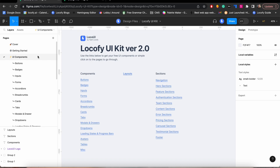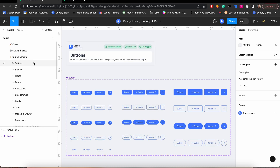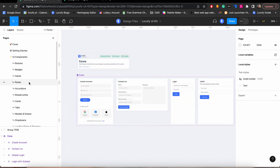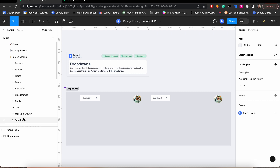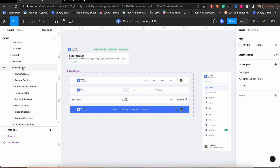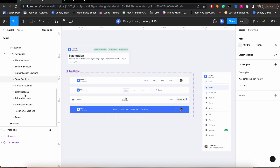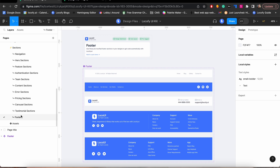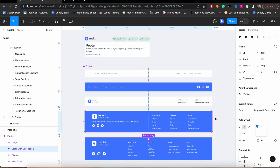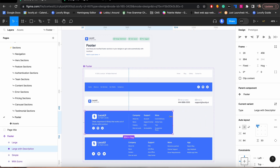In this UI kit you will find different types of pre-made components including buttons, forms, dropdowns, as well as page sections such as navigation bars and footers. These components are responsive out of the box and follow the best Figma practices.